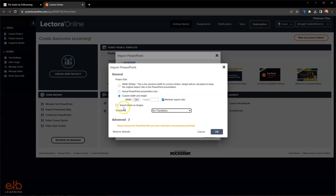You do have the ability to import tables as images. If you don't select this, what's going to happen by default is your tables will come in as actual tables that you can edit within Lectora. This is something really cool that we've added to this feature.